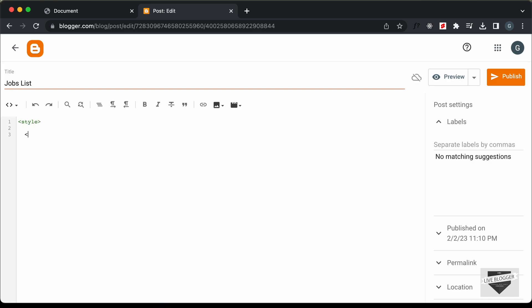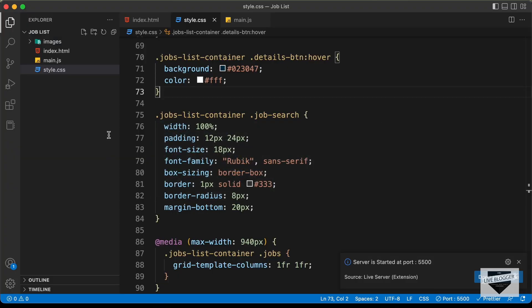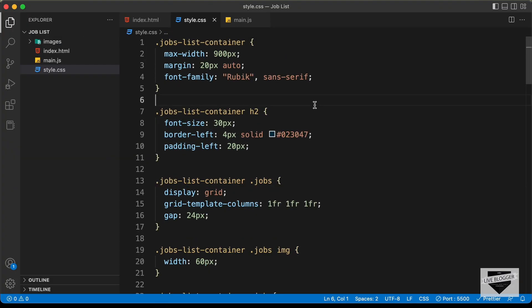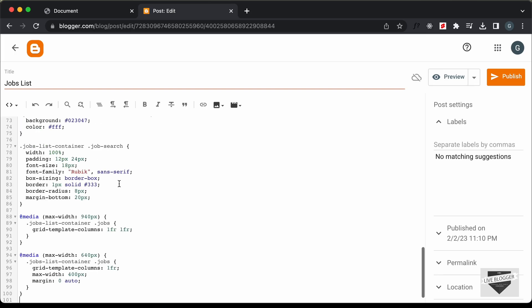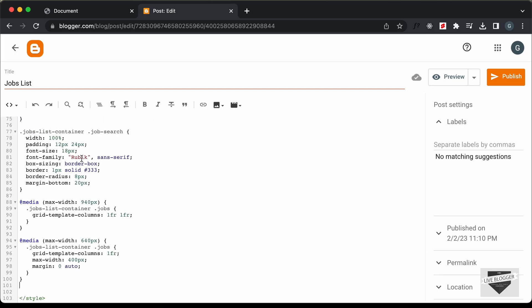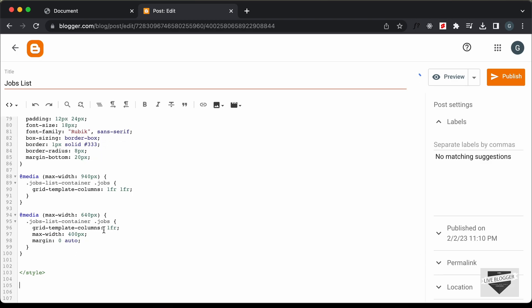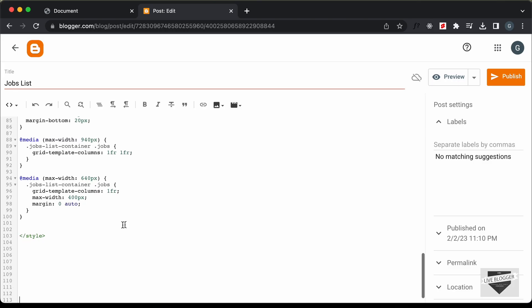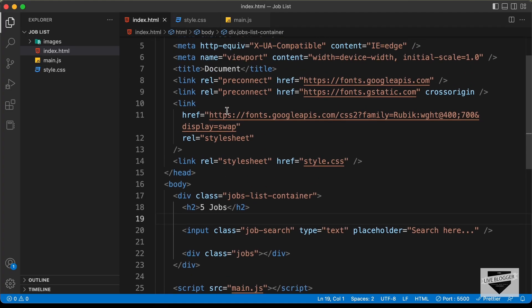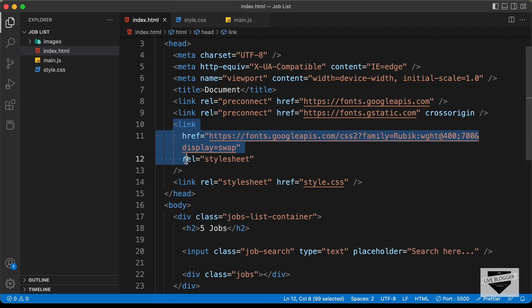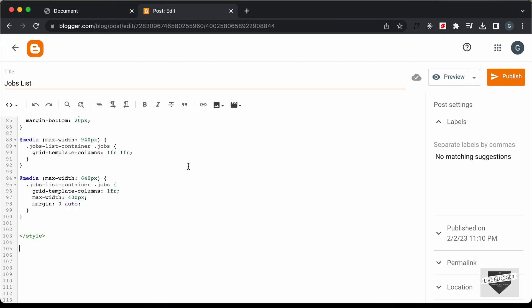Let's go back to our source code — I will leave the link of the source code in the description. Let's go ahead and copy all of this CSS code and paste it inside the style tag. Here we can see we are using a font called Rubik, so let's also get the link of the font. Let's go to the index.html file and copy the link of the font and paste it over here.